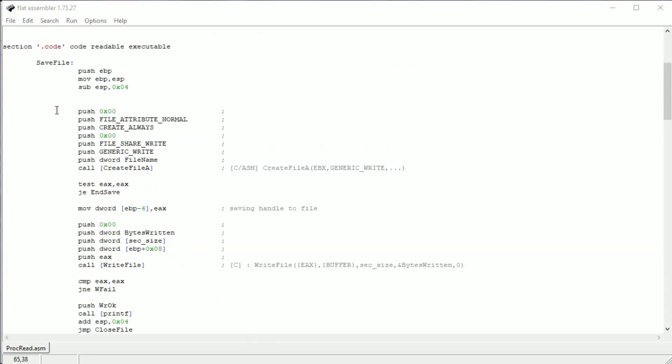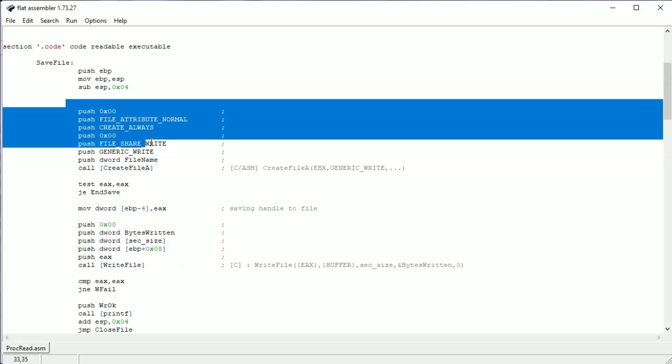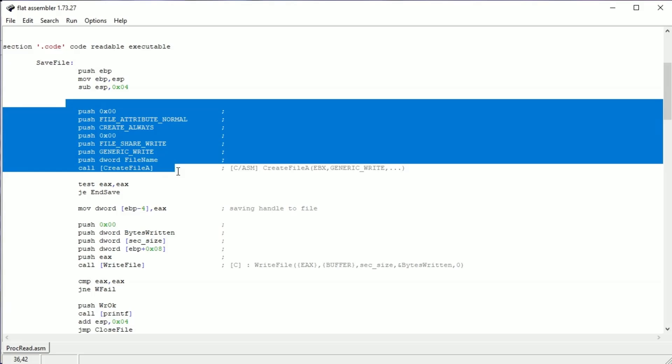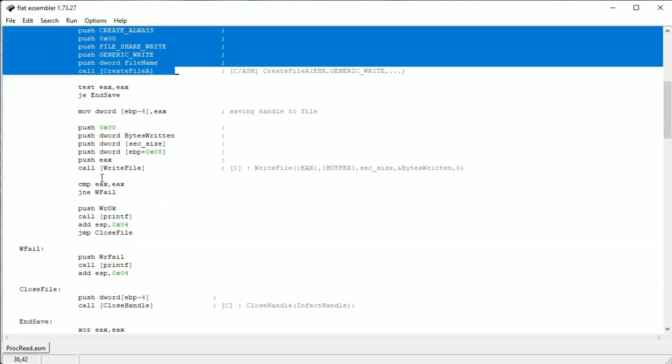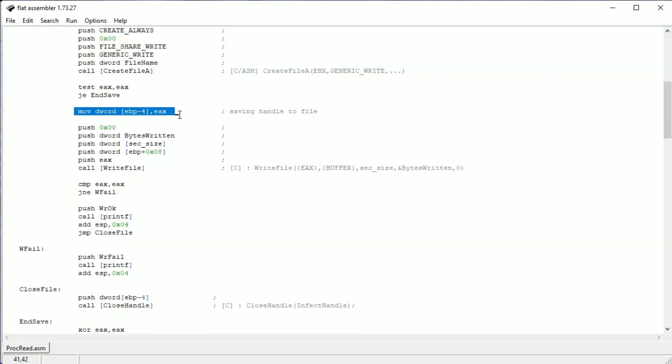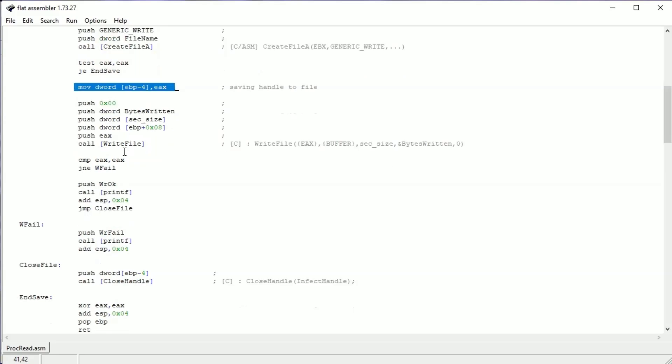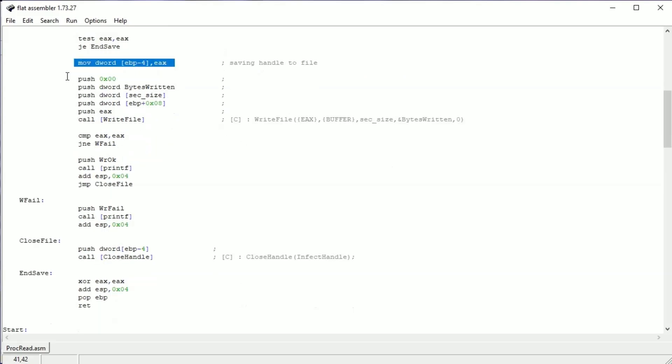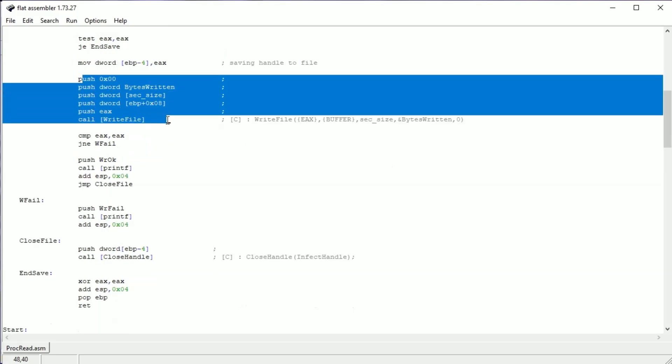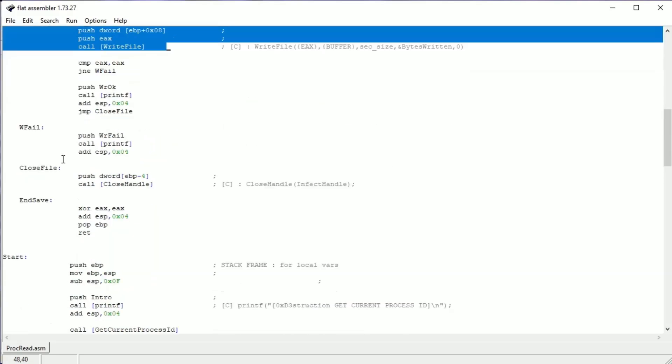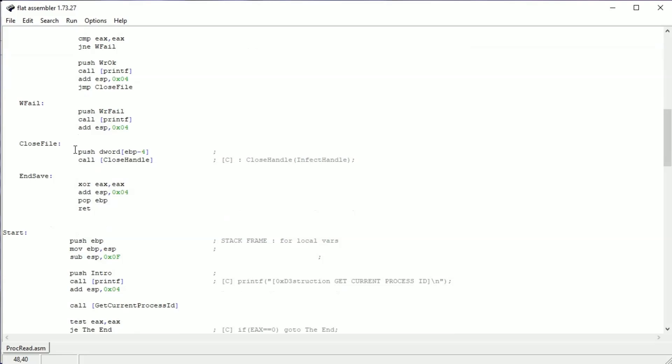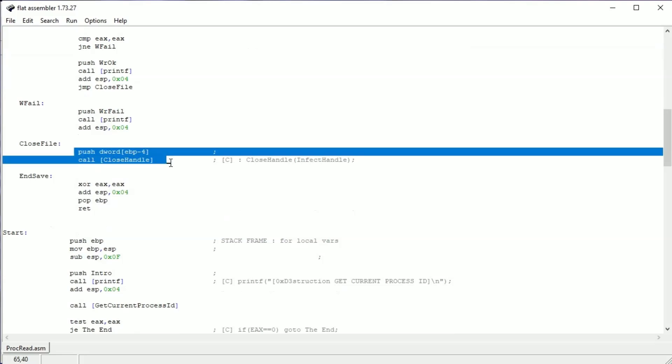Saving the section to the file is just a standard file operation procedure. Here we are creating a file by CreateFile, saving the handle to that file, then writing the buffer into it and closing that file. Let's see how it works.